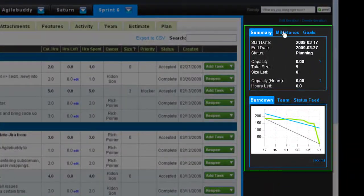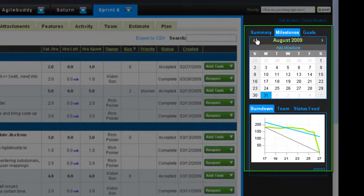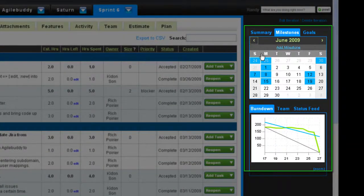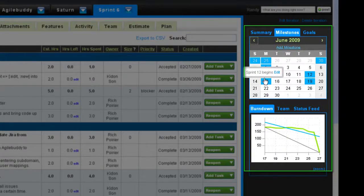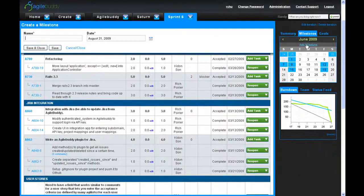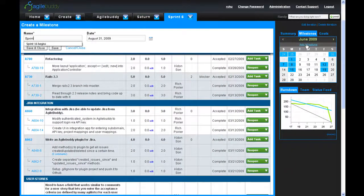With the milestone calendar, you are able to scroll through and add important dates for your sprints and releases to keep your team organized.